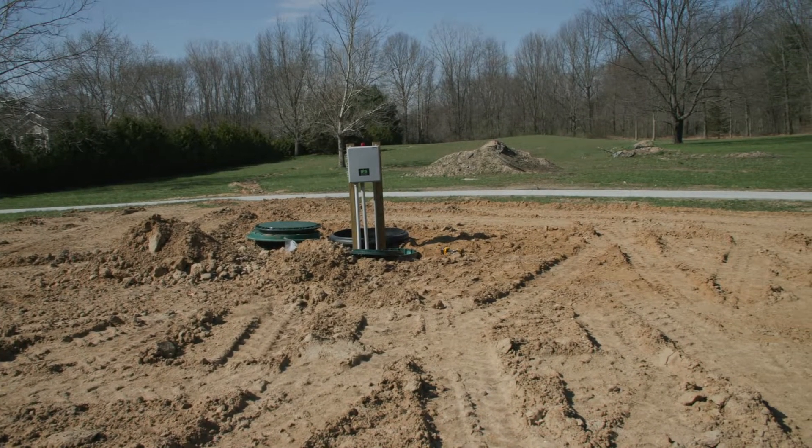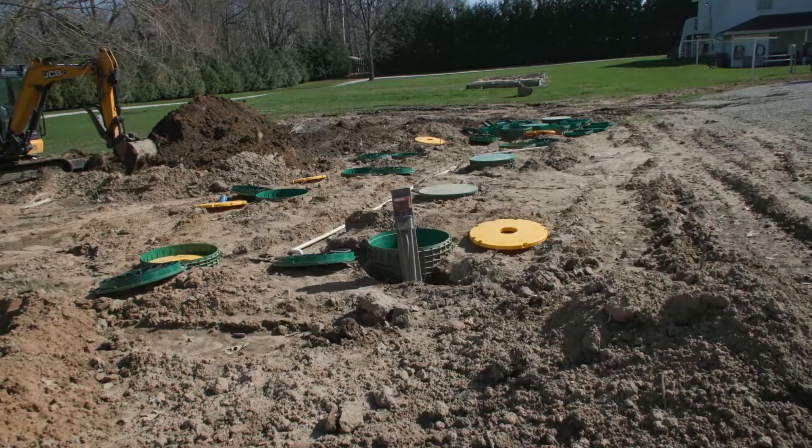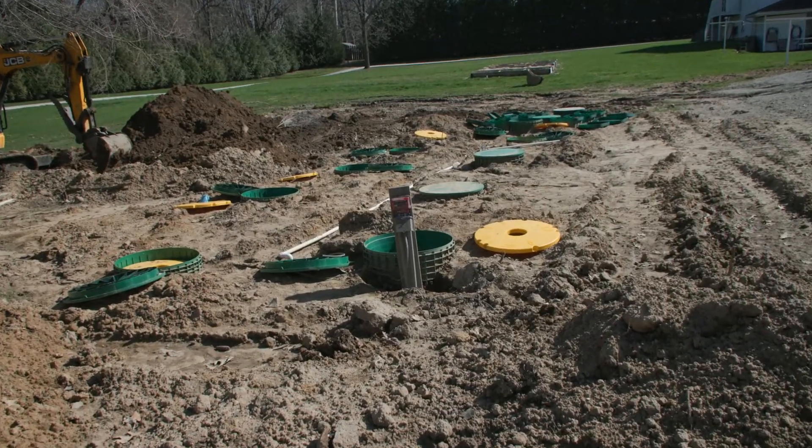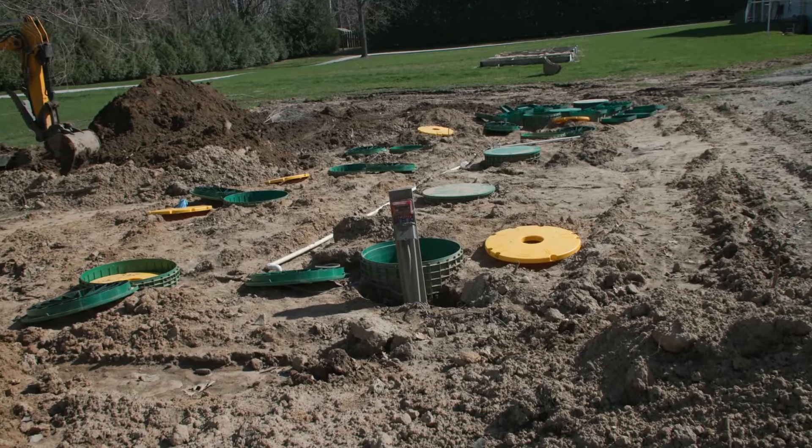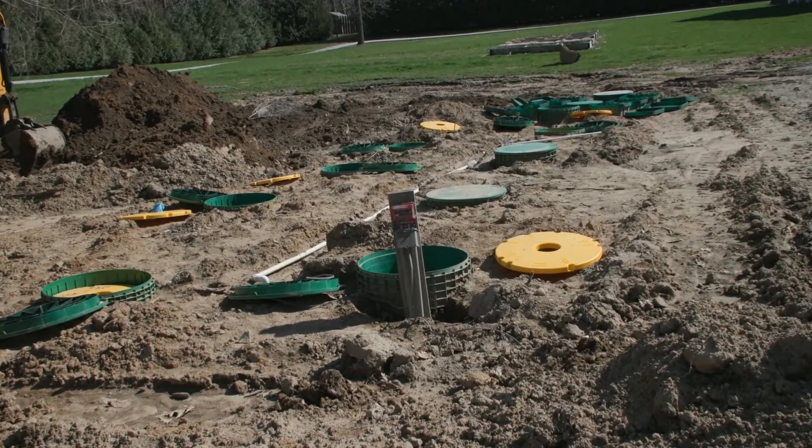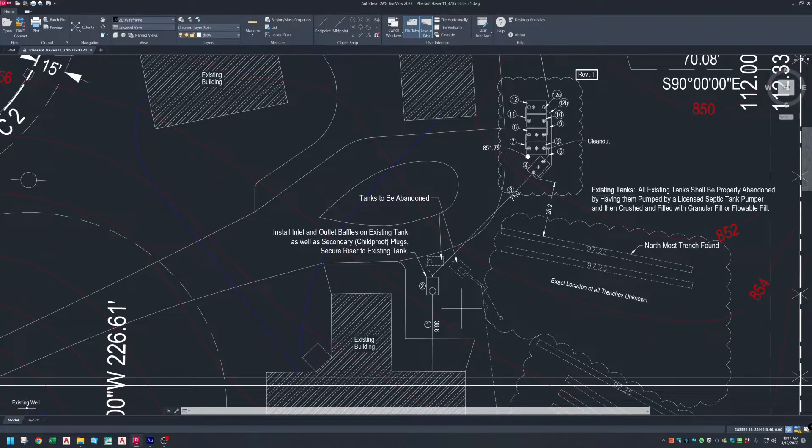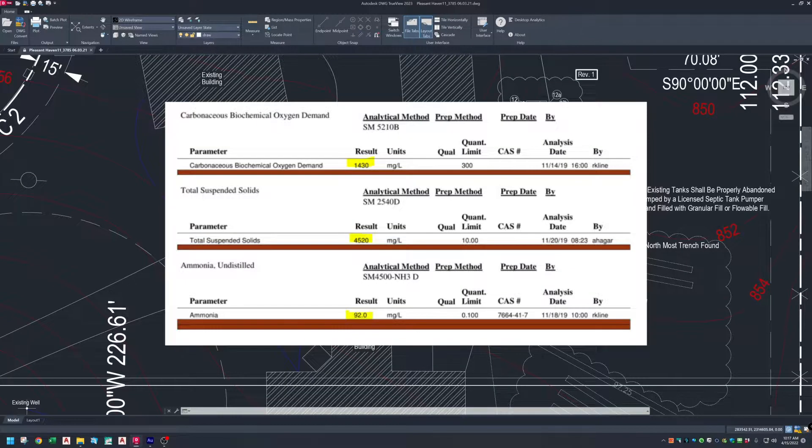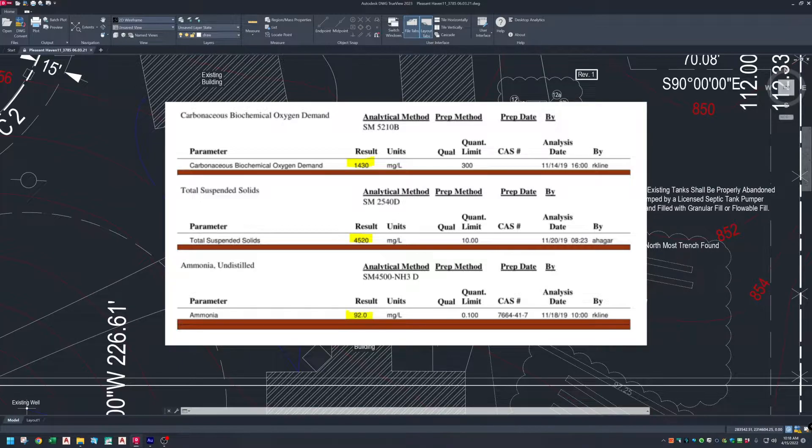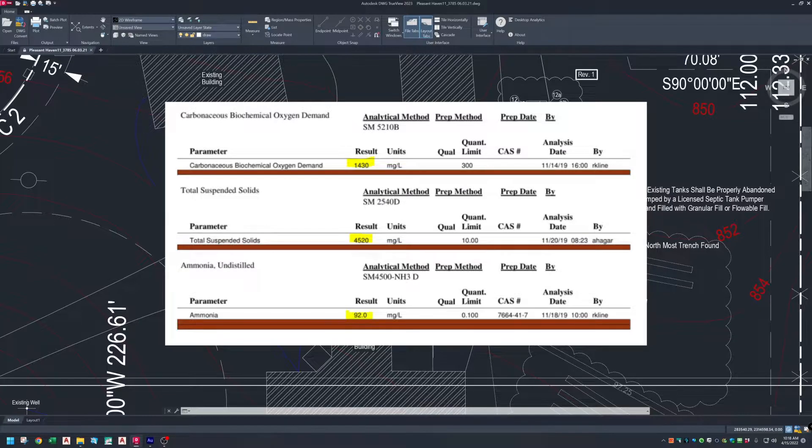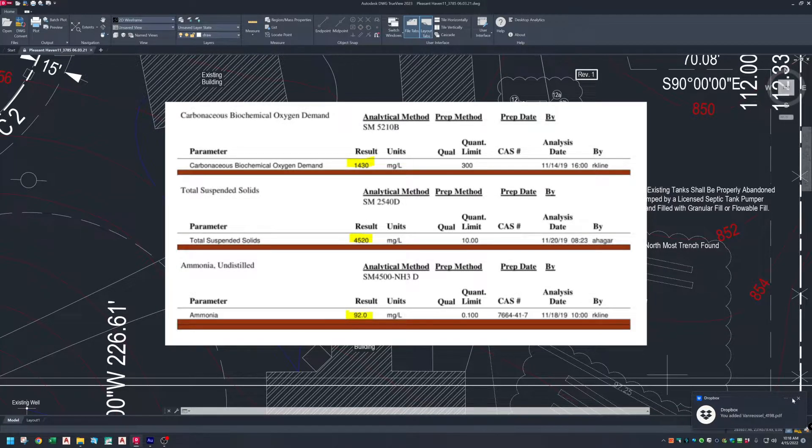The new system is designed to handle the 2,450 gallon per day flow rate with high strength wastewater of 1,430 milligrams per liter BOD, 4,520 milligrams per liter TSS, and 92 milligrams per liter of ammonia.